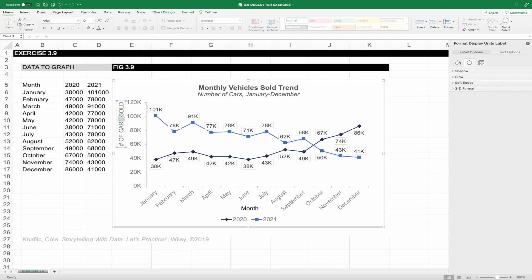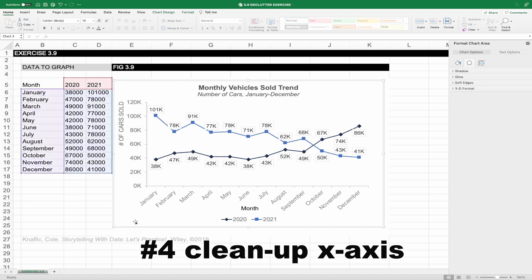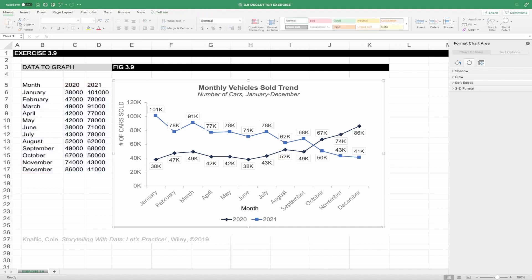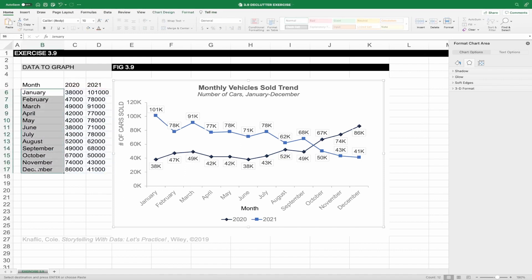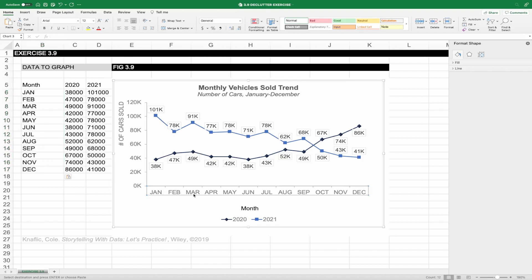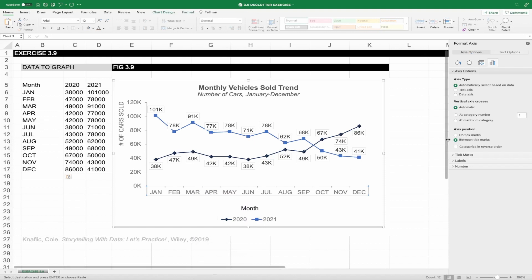Now with the y-axis sorted out, let's turn our attention to the x-axis. You'll see we have diagonal labels and we have to turn our head to read them. Studies show that it takes 50% longer to read diagonal text. So we can adjust the labels and just use the abbreviations for the month. To do that, go to the data table and change the month columns to abbreviations. I also want to adjust the x-axis so that the tick marks align with the data points. Right click, select format axis, and under the axis position select on tick marks so they're aligned.